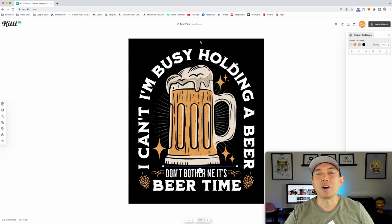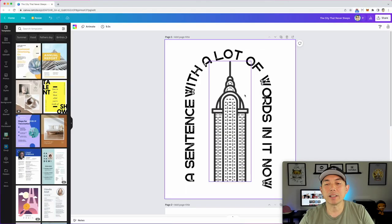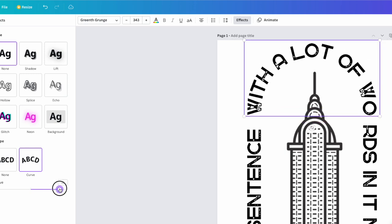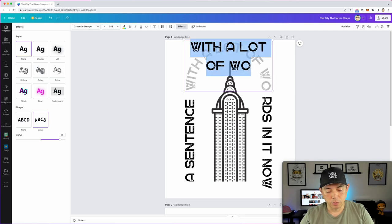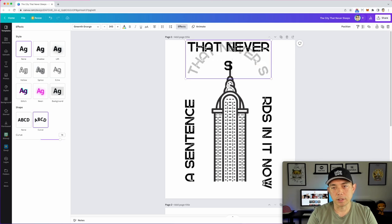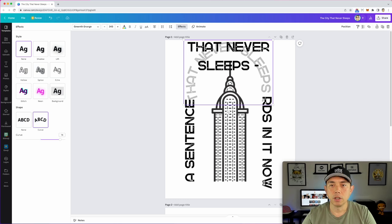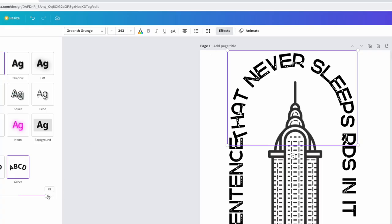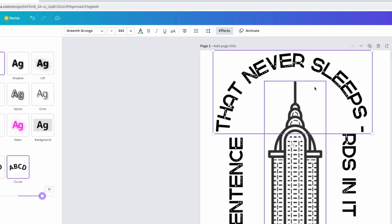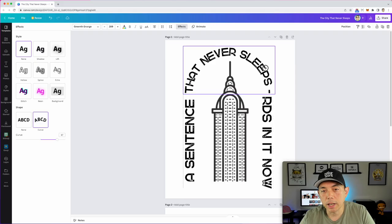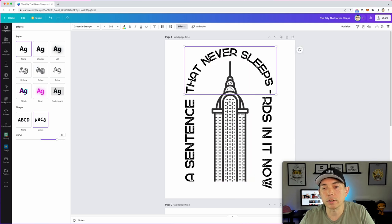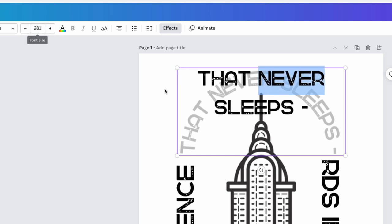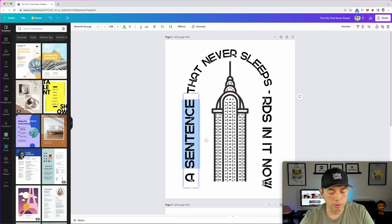Here we are in Canva. I've already started. You can see this text has the 'Curve' effect applied. You can make the curve bigger or smaller — I'll set it right there. Then type: 'The City That Never Sleeps — dash.' You can use any font. This font is a little wider so we'll need to make adjustments. The font size here is 281, so we'll match the other text elements to 281.